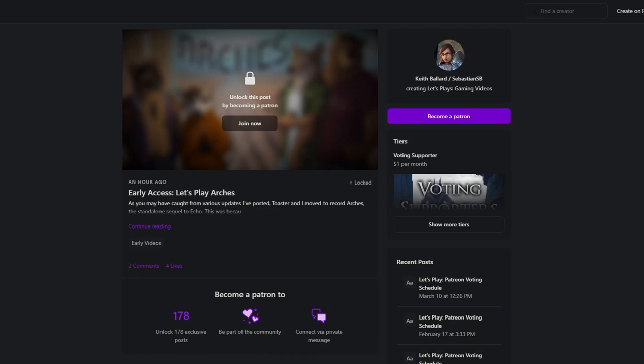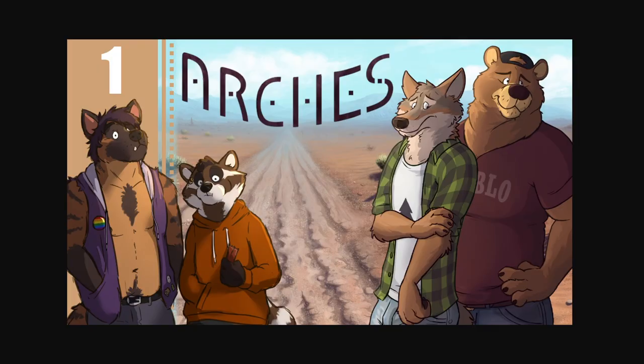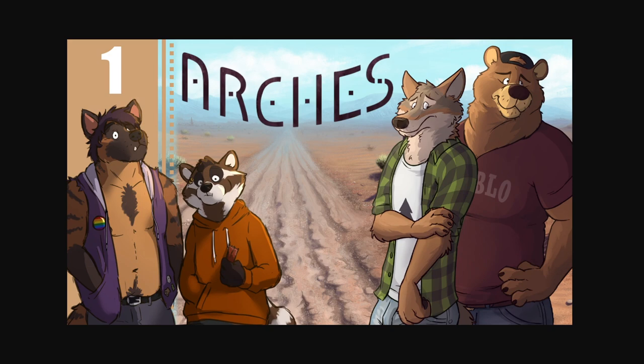But anyway, thank you to PaintFox for making the new thumbnail art. We've continued the trend where we have, between Hapst, Stardust Pup, and PaintFox, we have the sprite artist of the game draw our characters in Ad Astra and Echo and now Arches. So that's been cool.